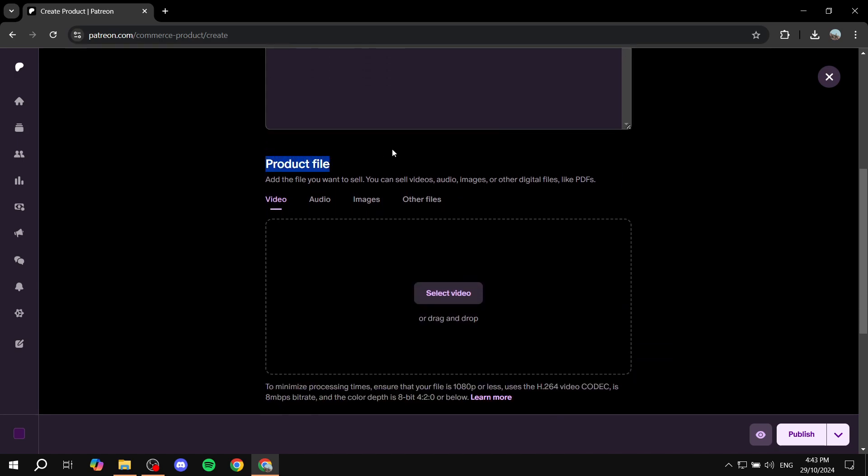And then if you just scroll down furthermore, we will have the product file. From here, you'll be able to add images to it, or it could be an audio, it could be a PDF file. So this is going to be pretty much the product itself. So it could be an image, video, audio, or other files if it's a PDF.